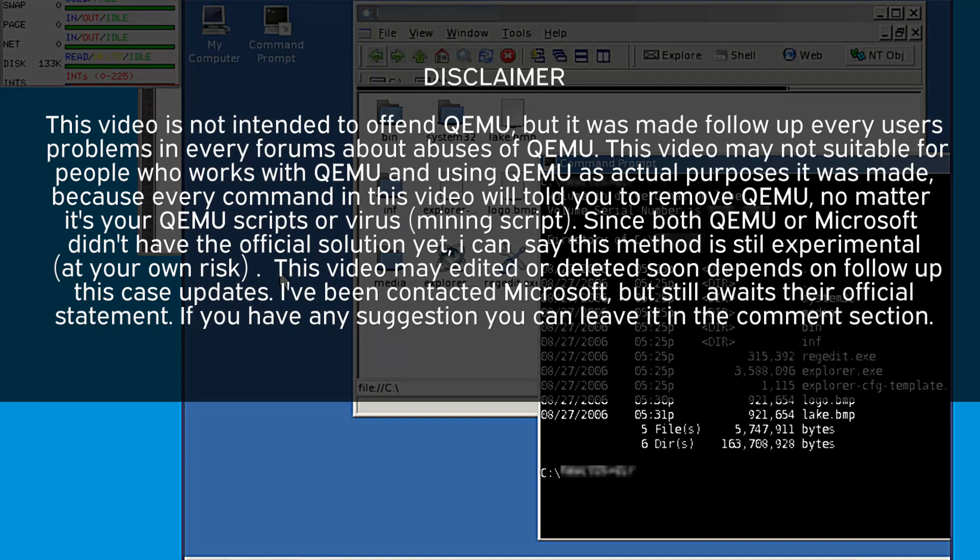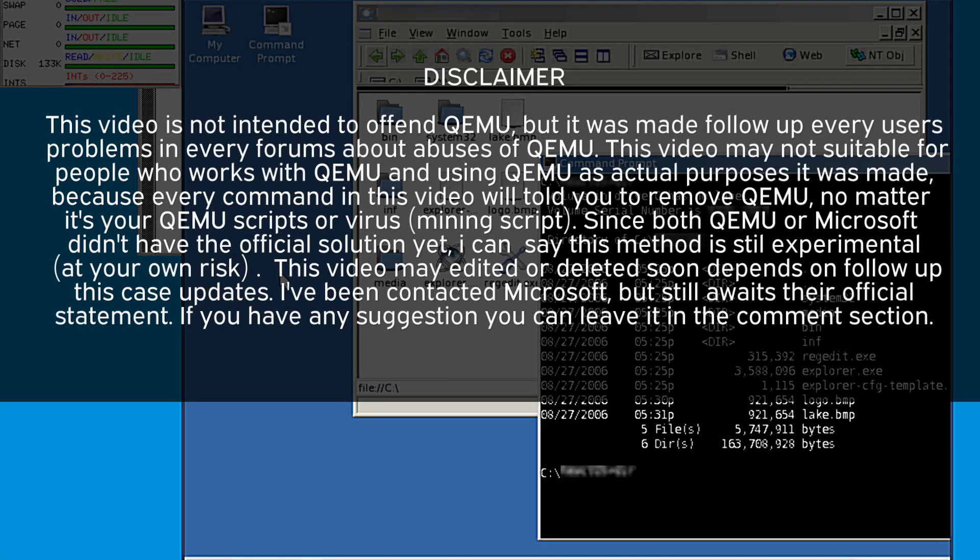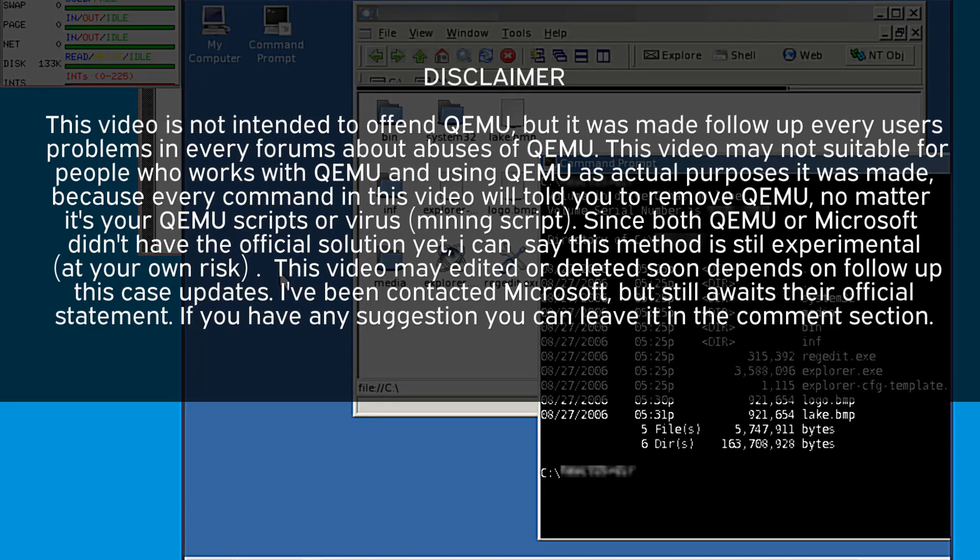Since both QEMU and Microsoft didn't have the official solution yet, I can say this method is still experimental at your own risk. This video may be edited or deleted soon depending on follow-up case updates. I've contacted Microsoft but still await their official statement. If you have any suggestions, you can leave them in the comment section.